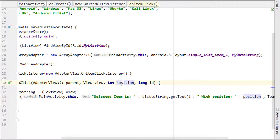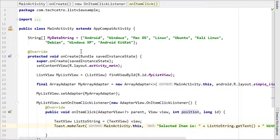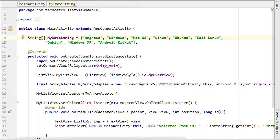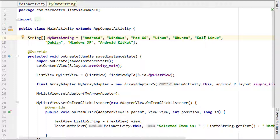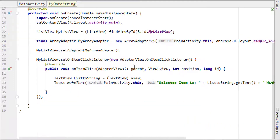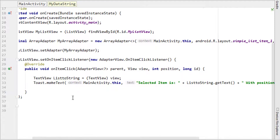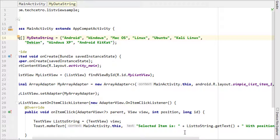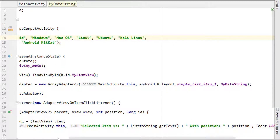The position in Android is integer-based. For example, 'Android' is the first item in the ListView but it sits at the 0th position because arrays start from zero. So 'Android' is position 0, 'Windows' is position 1, 'macOS' is position 2, 'Linux' is position 3, 'OpenTo' is position 4, 'Kali' is position 5, 'Debian' is position 6, and so on. So when you select Android, the toast will display 'Selected item is Android with position 0'.